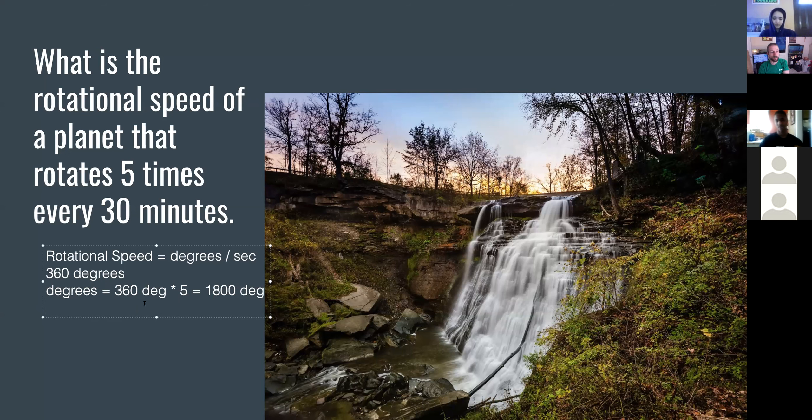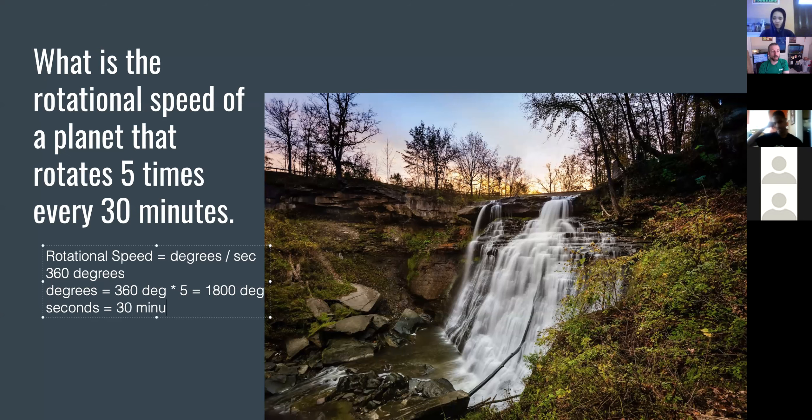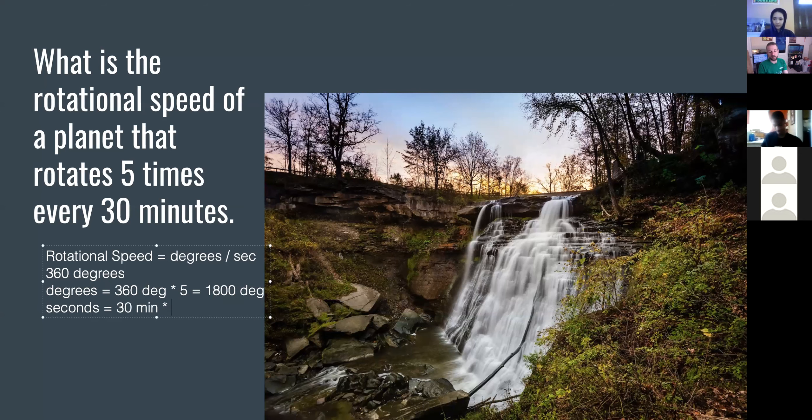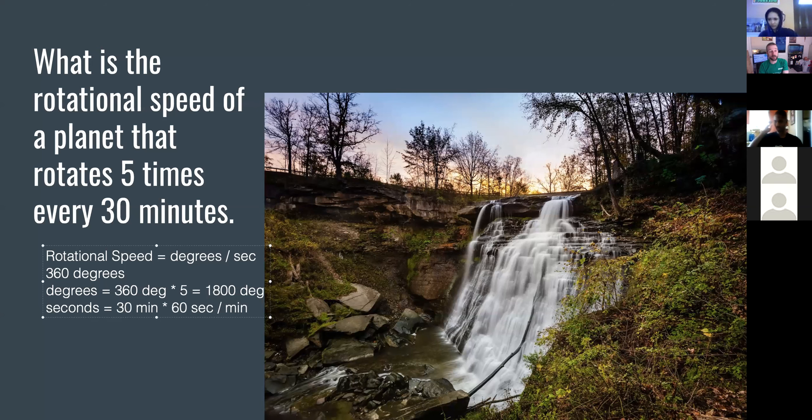Now we've got the degrees. Now we need to find the seconds. We're starting with 30 minutes. We're going to need to convert that. How many seconds are in a minute?